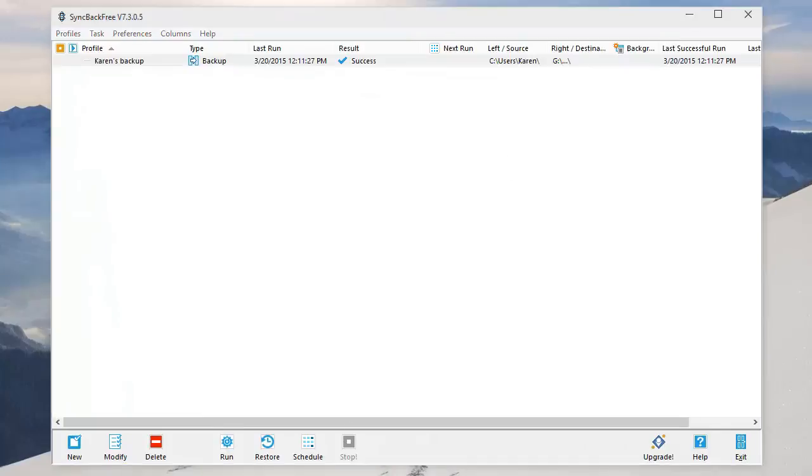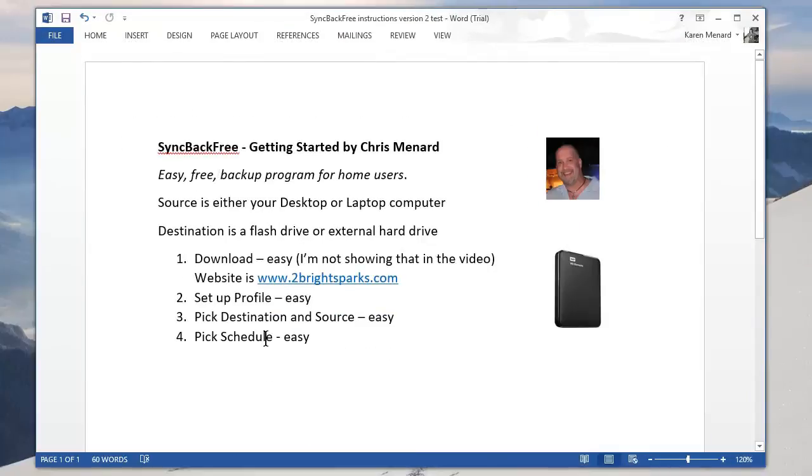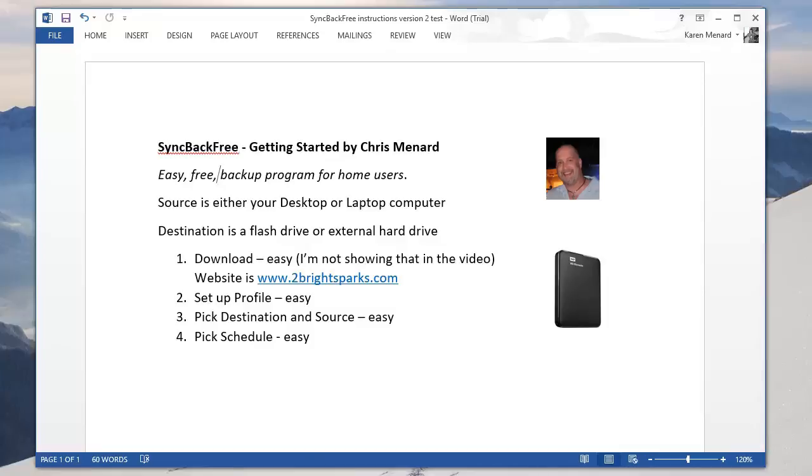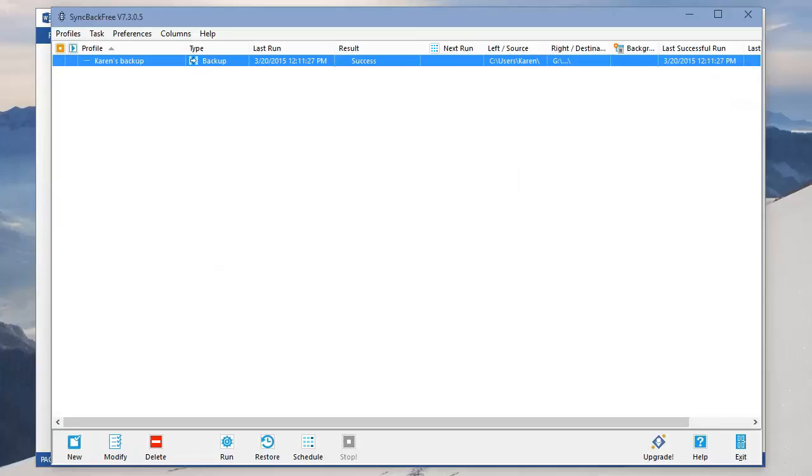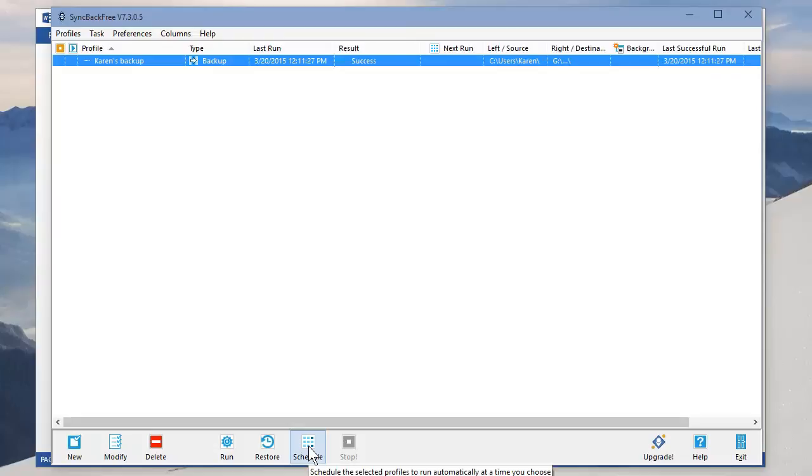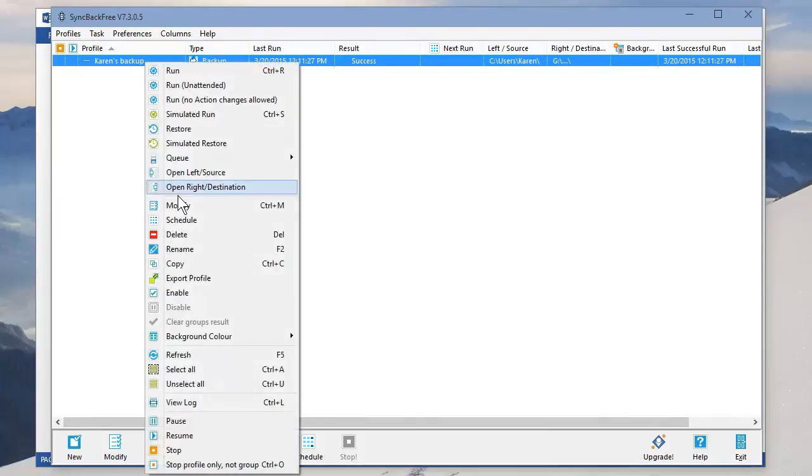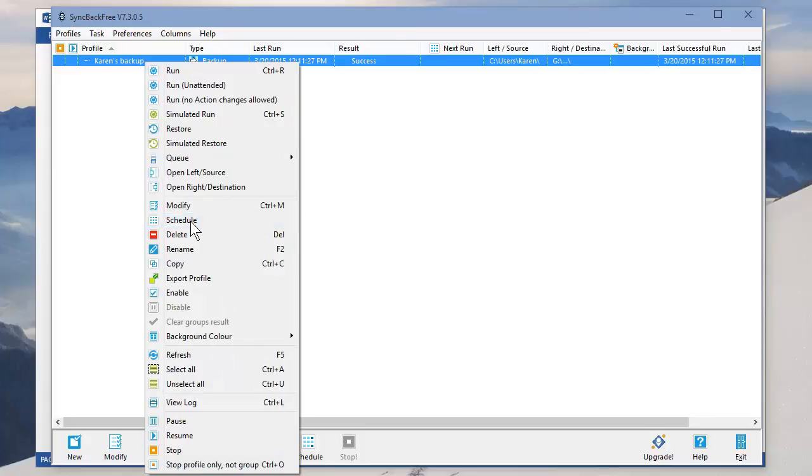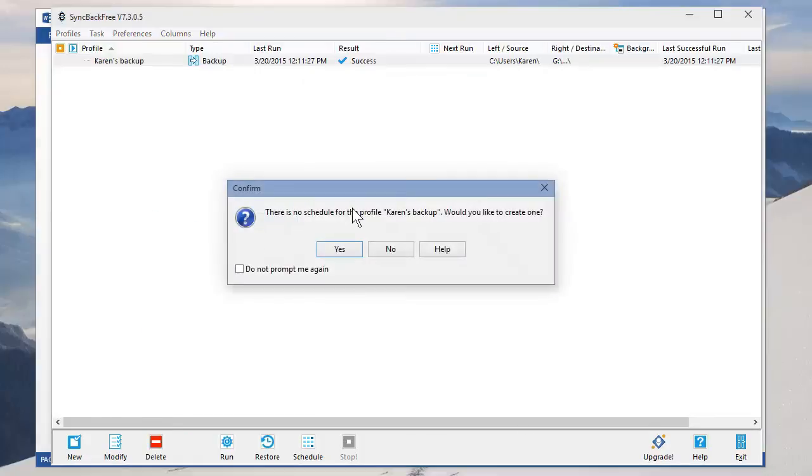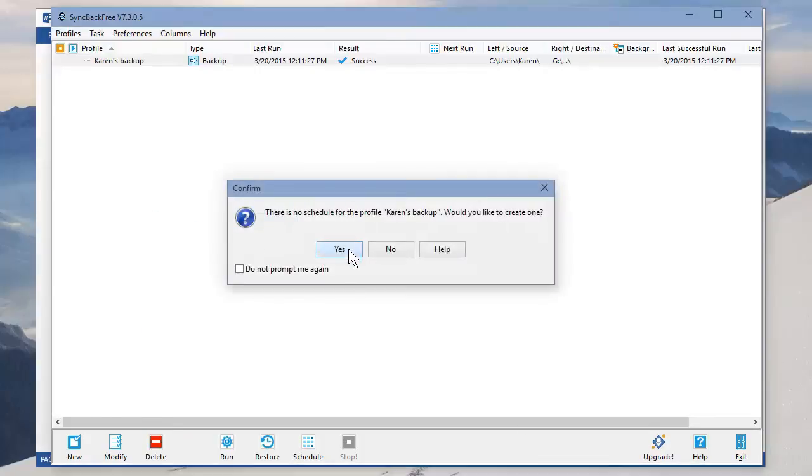So the last thing to show you here, we did the profile. We named it Karen's Backup. We picked the destination and the source. That was easy to do also. But we need to do a schedule because I don't want to have to keep clicking Run. I want Sync Back to Automatically Backup. So here's how you do that. I've got Karen's Backed Up selected. Notice it says Schedule at the bottom. You can also just right click on it and get the schedule from here. Either one works.